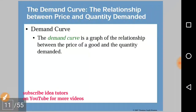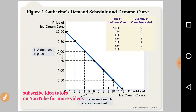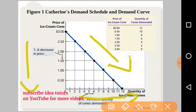The demand curve is a graph that shows the relationship between the price of a good and the quantity demanded of that good. Since we know there is an inverse relationship between these two, the graph is a downward sloping one. On the y-axis we have the price of the good, and on the x-axis we have the quantity demanded. As the price decreases, the quantity demanded increases, so the curve slopes downward.